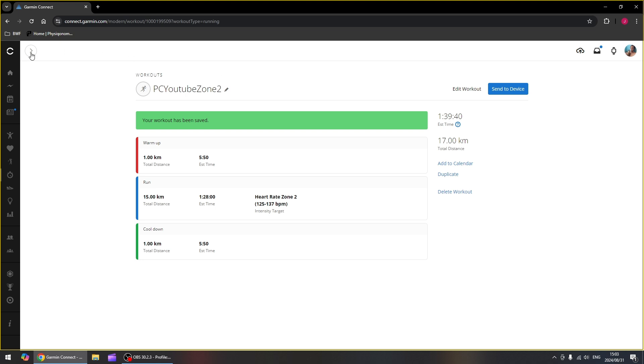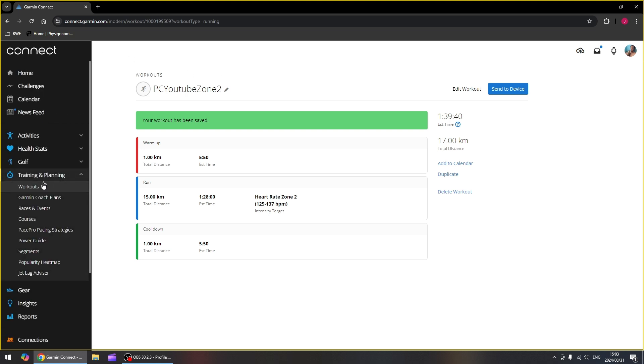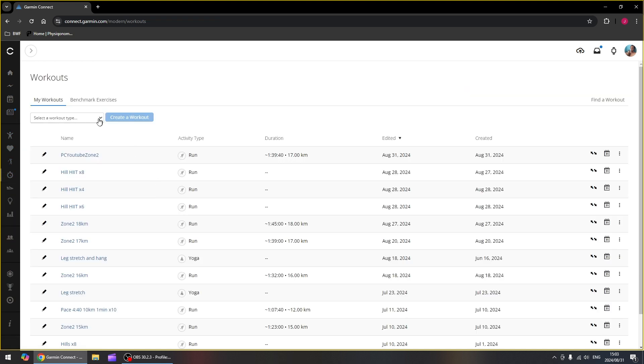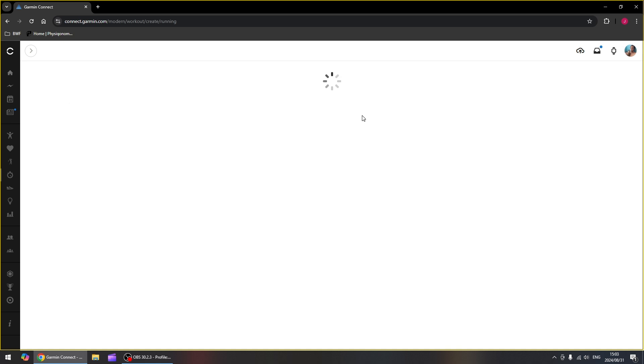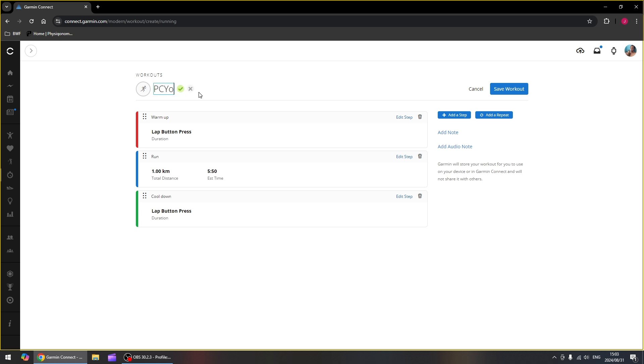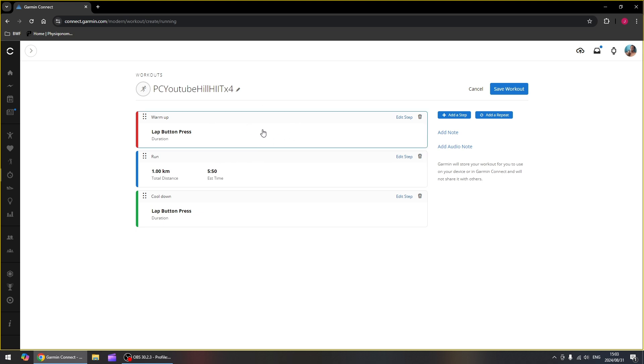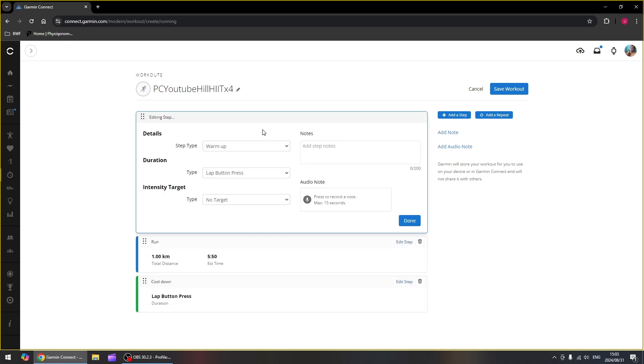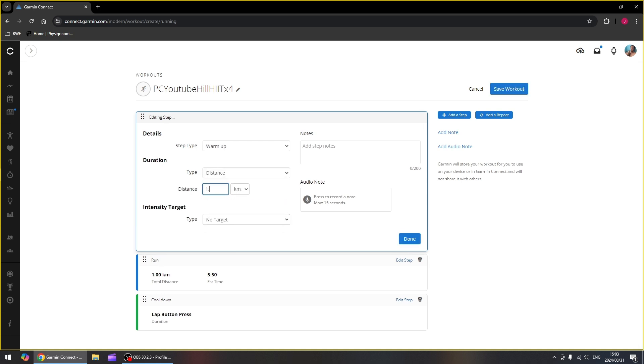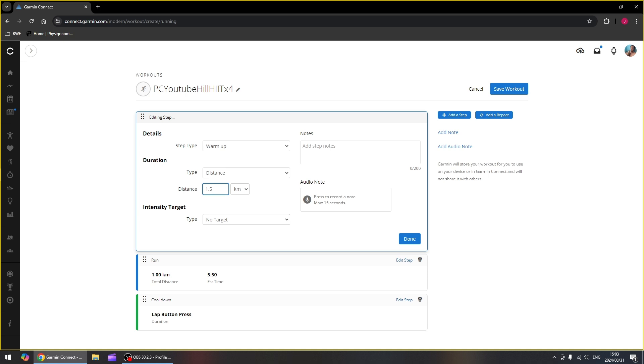Okay, let's do one more workout, which is a little bit more complicated. We're going to do another run workout. This time we are going to do a hill workout on hills close to my house. I've got a 400 meter hill that is perfect for this. So let's change this to PC YouTube hill hit times four. Okay, so we are going to start up with a warmup. So the bottom of the hill is exactly 1.5 kilometers from my house. So I can make this duration again a distance. And we're going to say that's 1.5 kilometers. There's no specific target. We just want to get to the bottom of the hill.